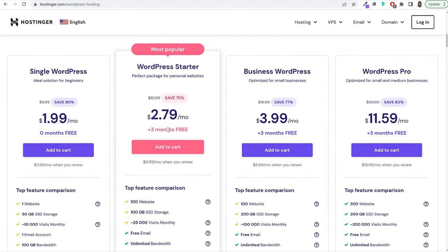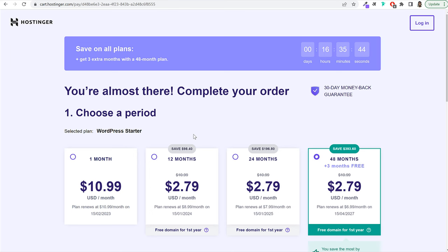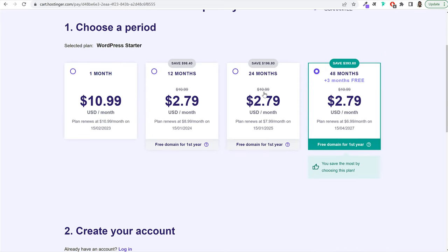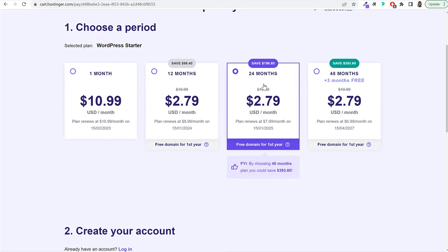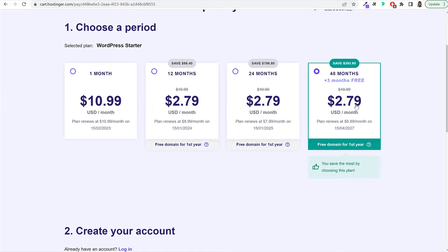On the checkout page, you'll see a discount countdown. The higher billing cycle you select, the better discount you get. For 12 months, you get hosting for just $2.79 per month for the first year. If you select the two-year plan, you get the discounted price for both years — $2.79 per month — rather than paying the regular price after the first year. The renewal price is also discounted.